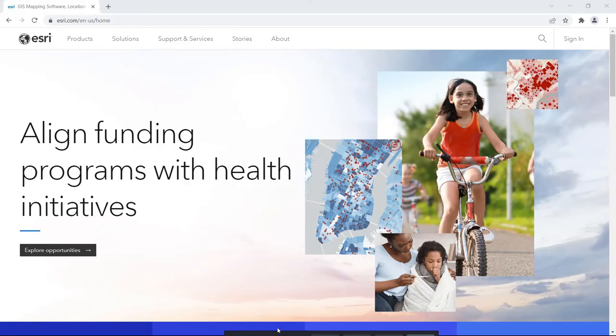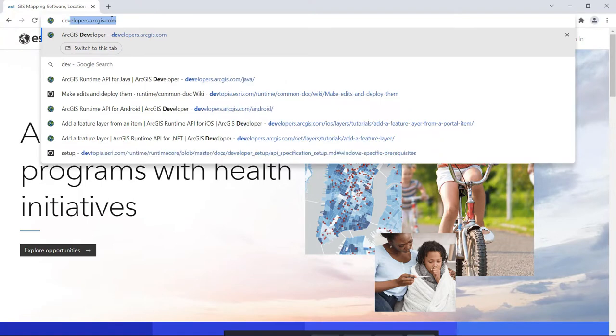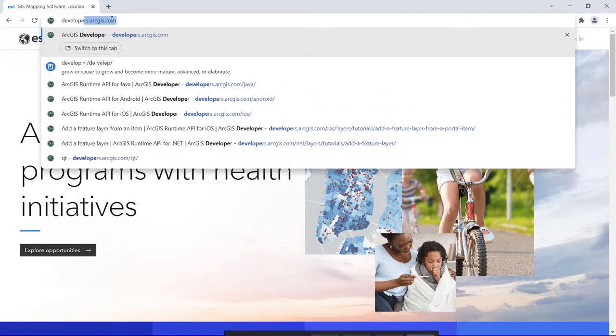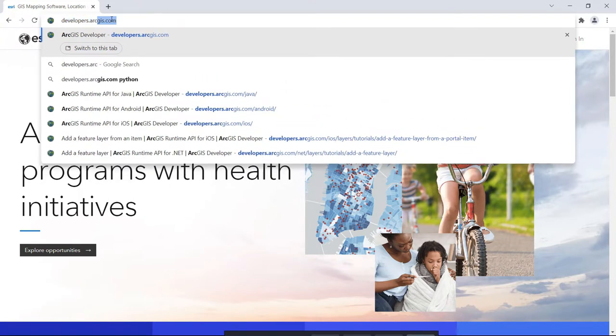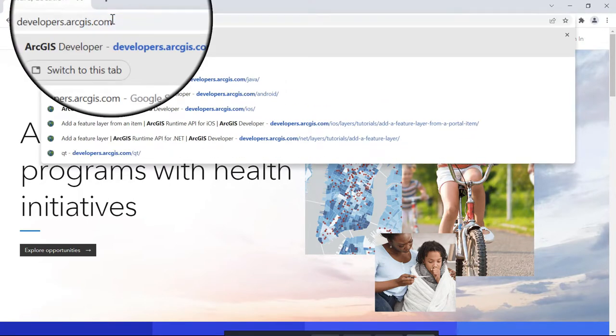If you'd like your app users to be able to continue using a map when they get disconnected from the network or when they choose to go offline, ArcGIS Runtime APIs are for you.